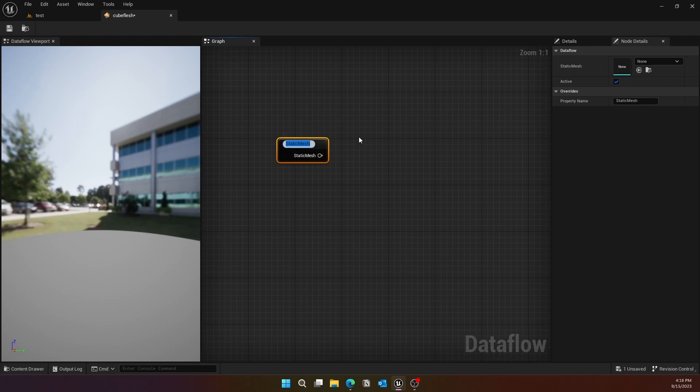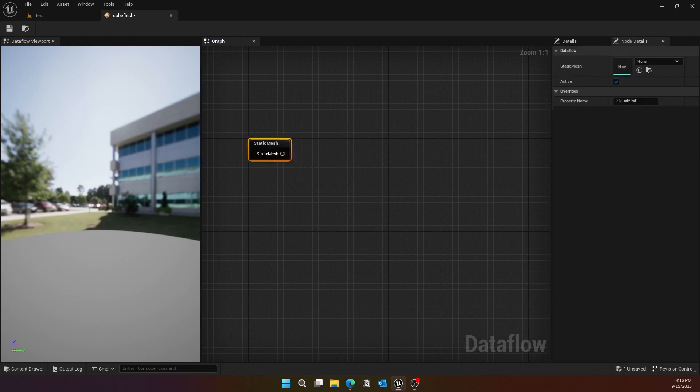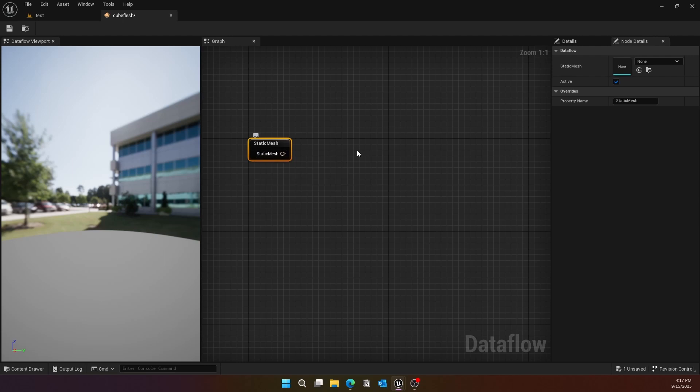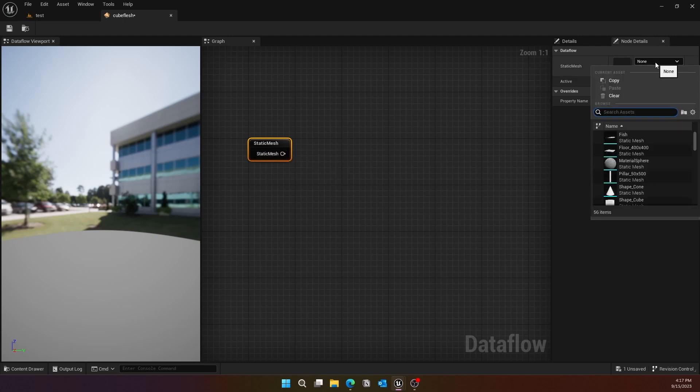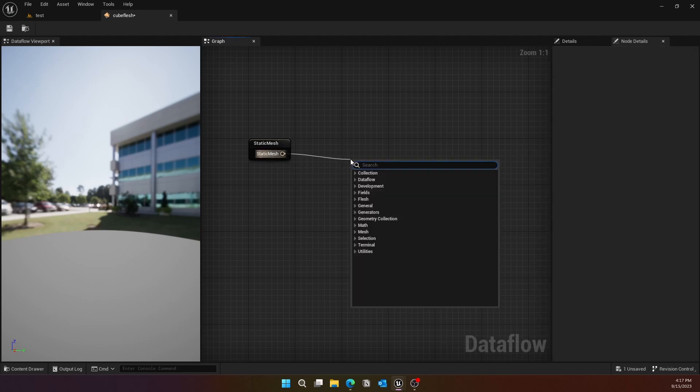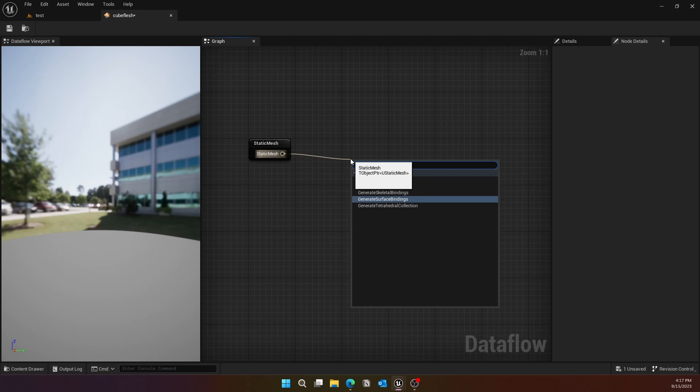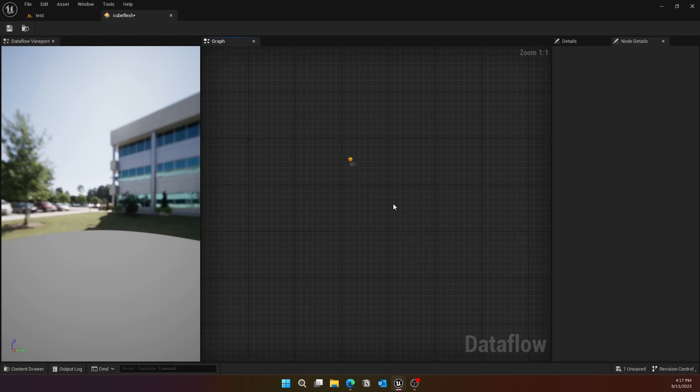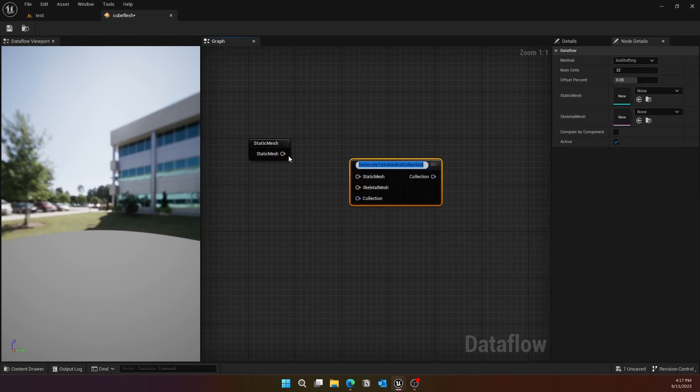Once we are in there, right-click and type in Static Mesh. From the Static Mesh, go ahead and select the static mesh. That would be a cube for now. I'm just using a default cube to give you an example, but you can select assets from Sketchfab or any other places.